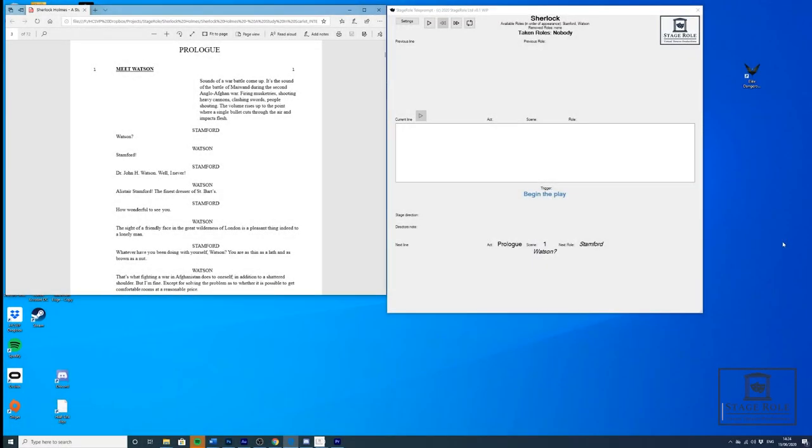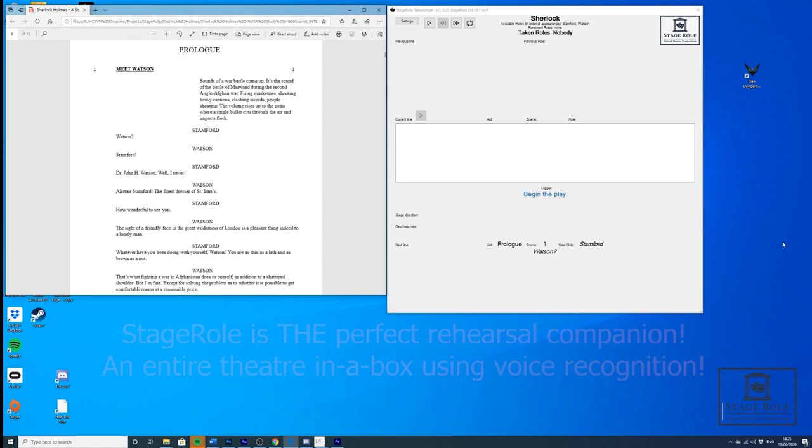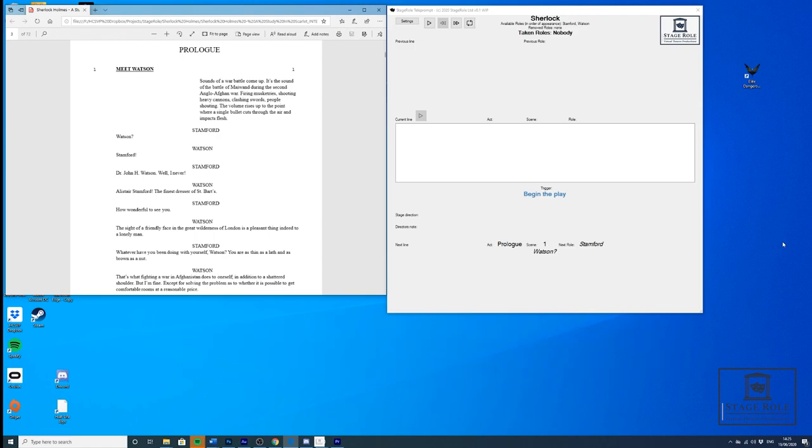This is a demonstration for Sherlock Holmes: A Study in Scarlet. We have a script on the left-hand side which is in PDF format. We will be taking the role of Watson while we're rehearsing this scene. We'll be using the StageRole software to help us through the scene with pre-recorded events from other actors. The software will recognize when I've spoken my lines and continue the play.